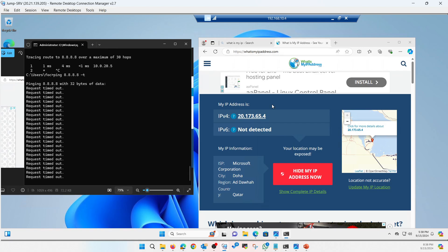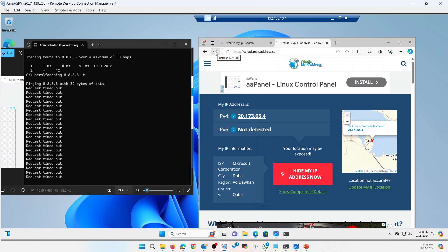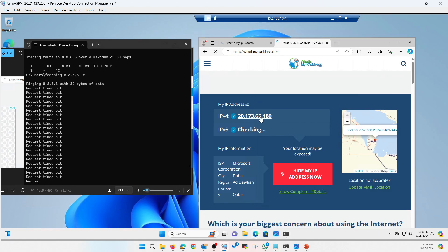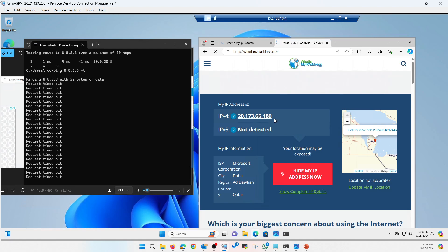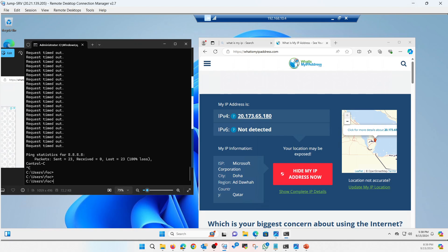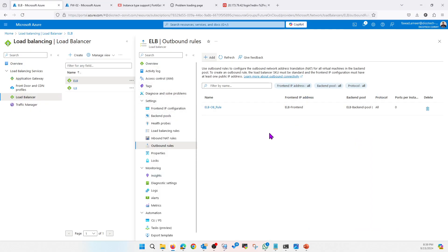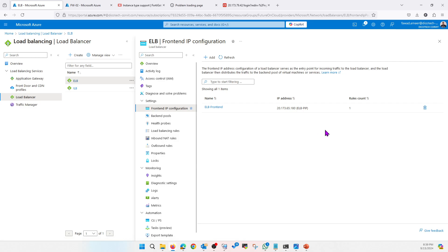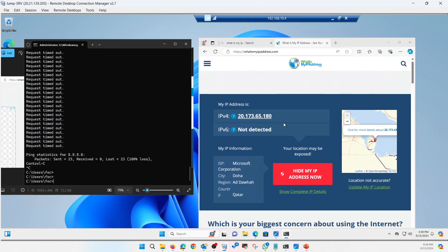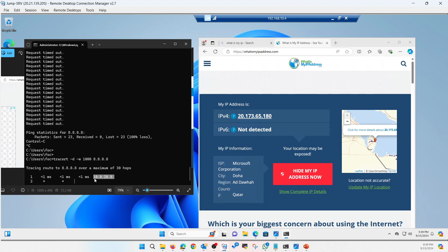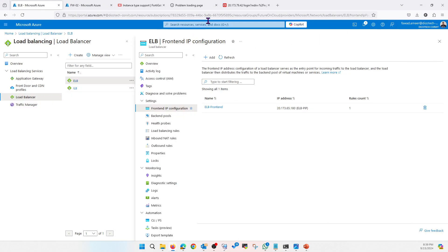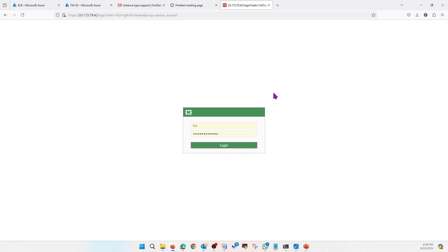It will not respond to ping but it should be accessible. Here you can see 65.186 is the public IP address — this is the public IP of our external load balancer. This proves that our traffic is passing through the load balancer. Let's run the traceroute command to further verify. Right now traffic is passing through Firewall 2, so let me go ahead and remove Firewall 2 from the backend pool.